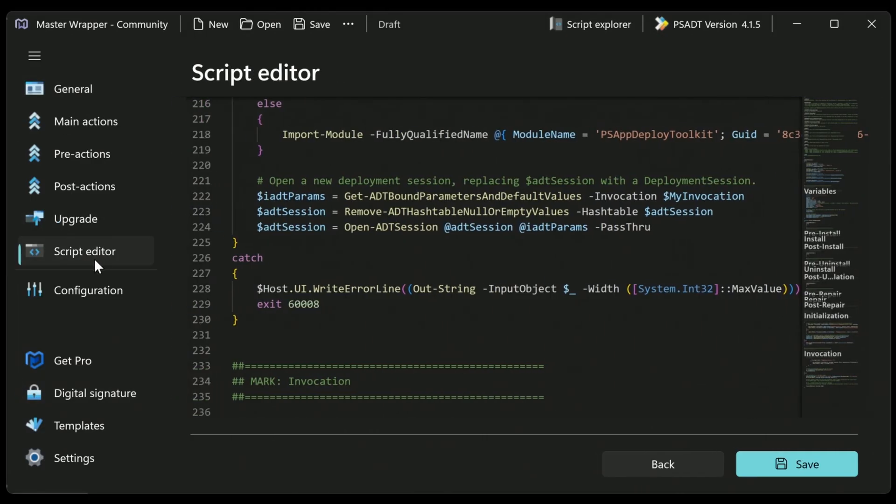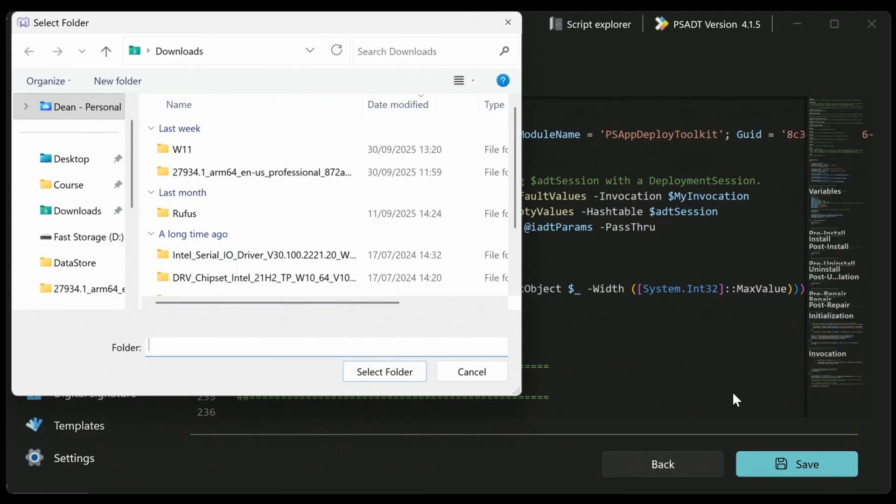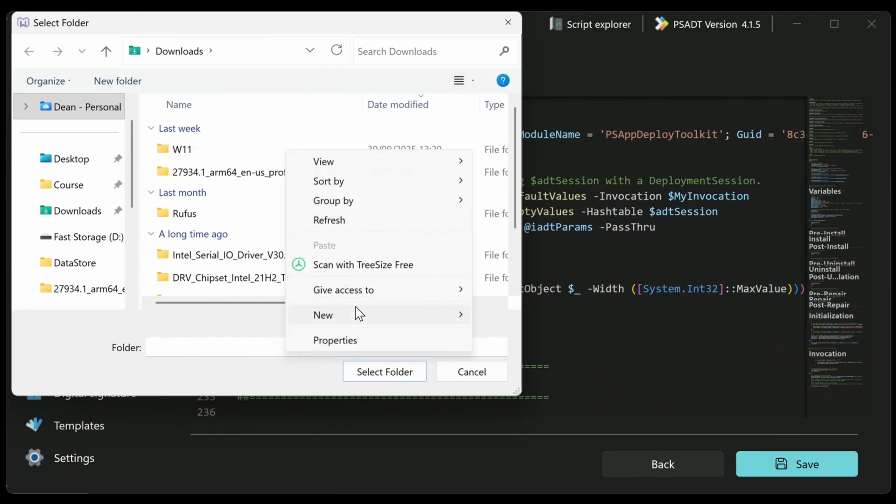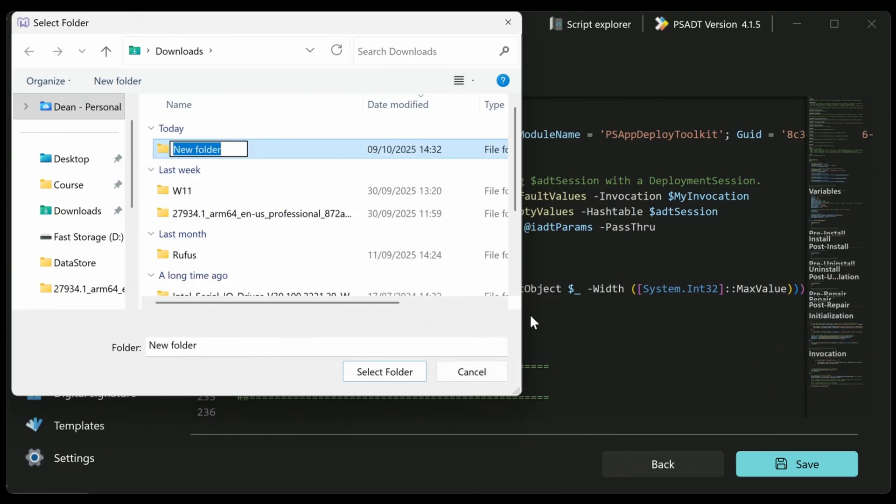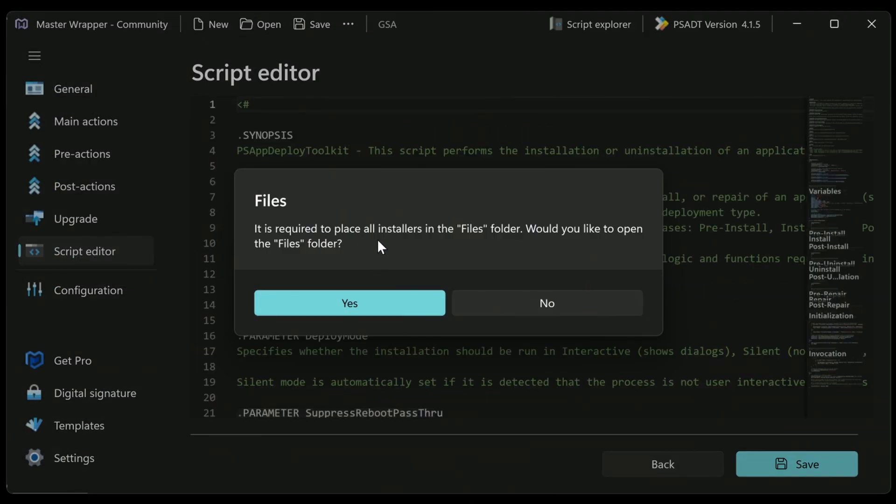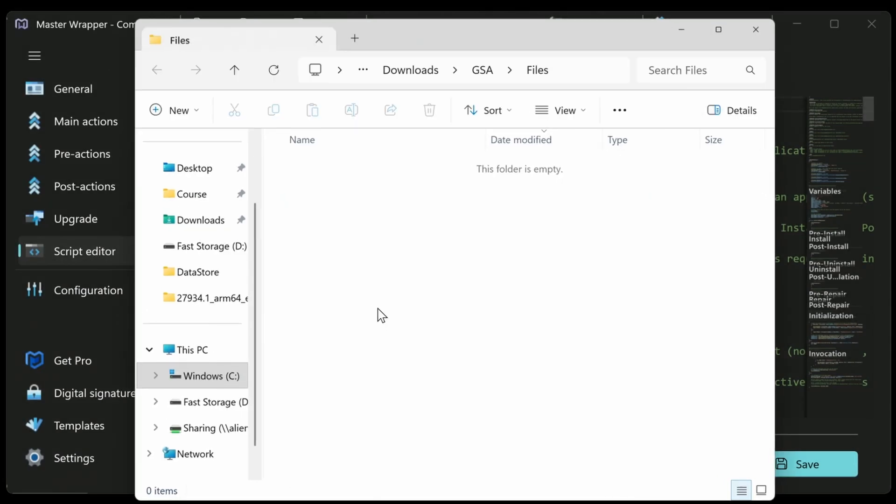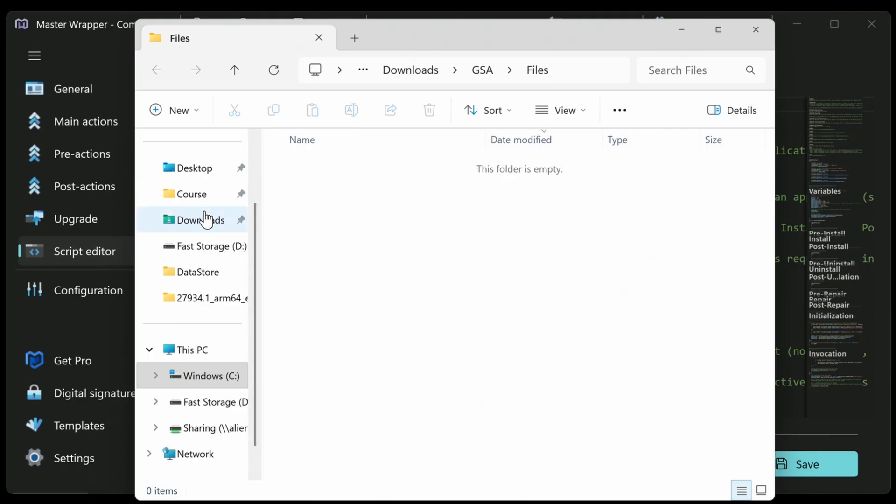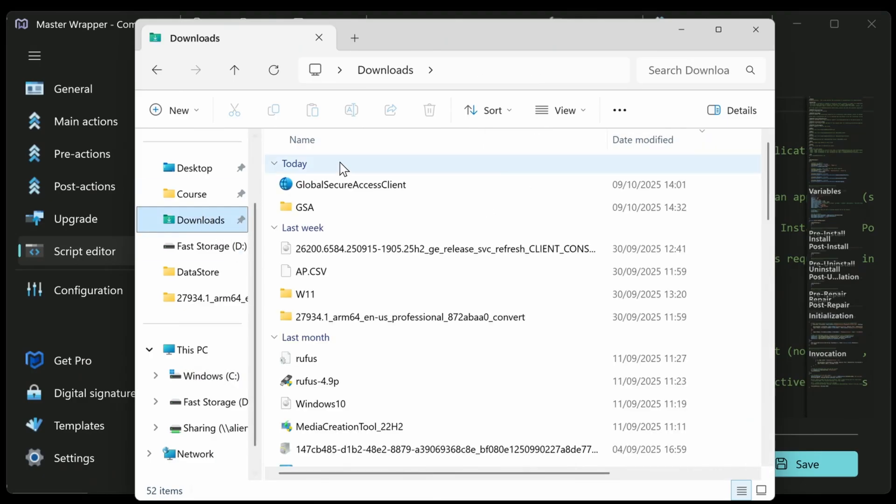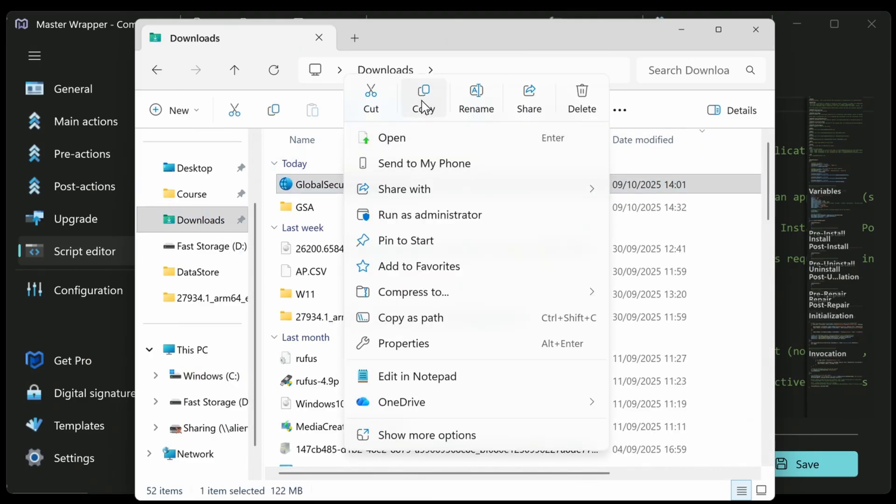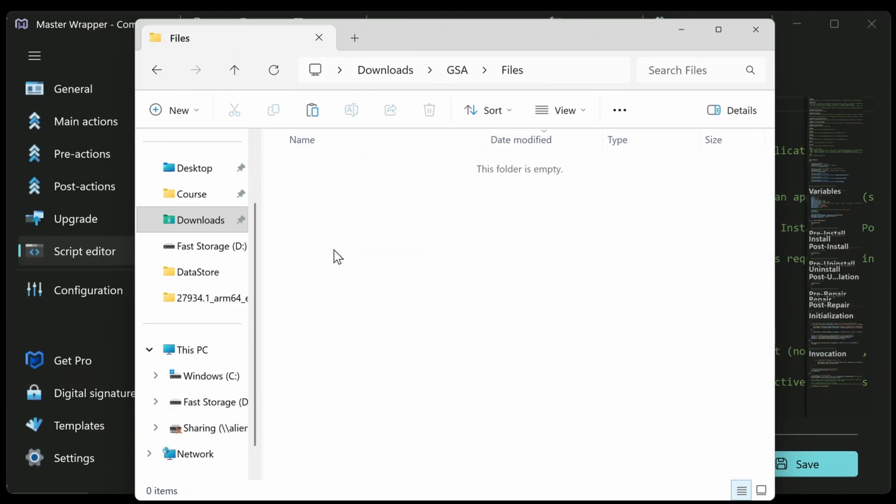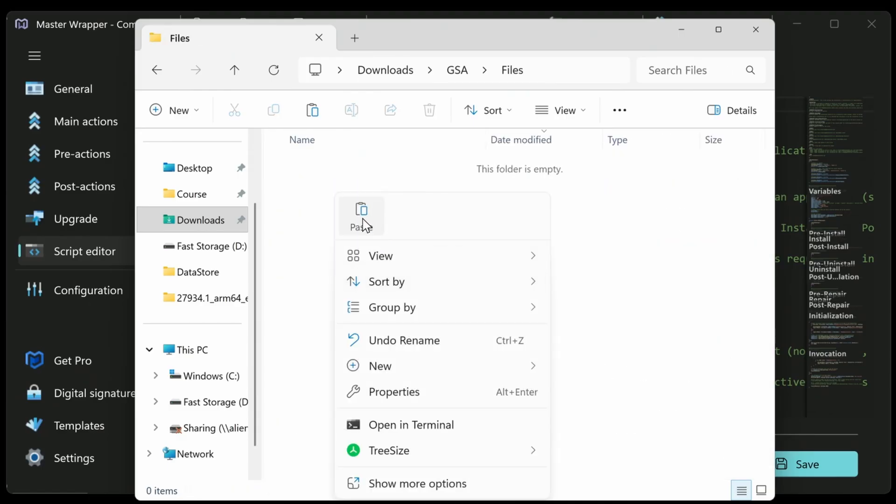Otherwise, we can go back to this instance of this application I'm deploying and just choose save. And when we save it, we can select a folder. So I'm going to just create a new folder here. Call it GSA and put it in that folder there. And it will place all the installers in the files folder. And then let's take a look at where it opens that. It asks me to place all of the installers in the files folder. So it's very simple for me to do. I'll just grab this Global Secure Access client here and put that in the files folder like that. Perfect.